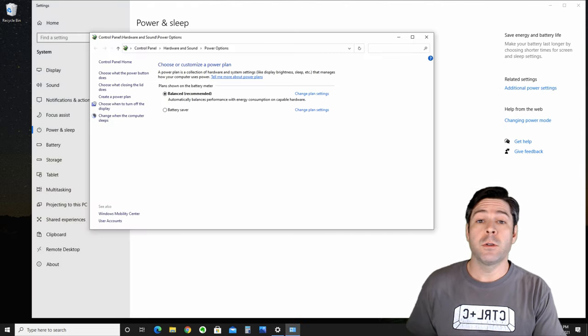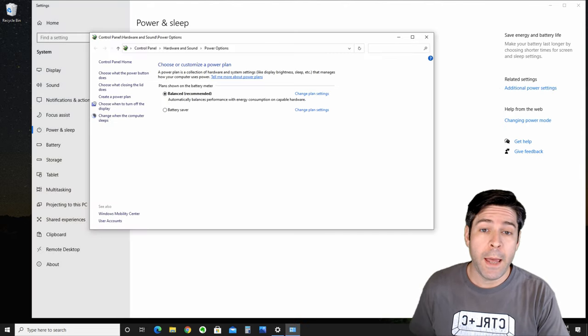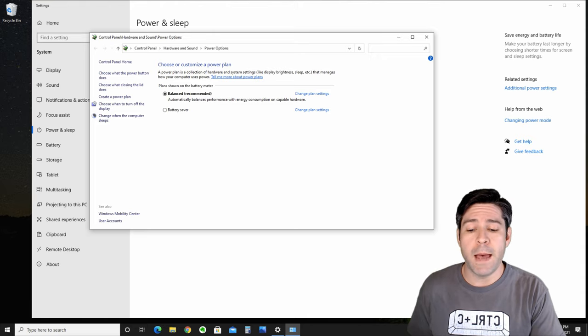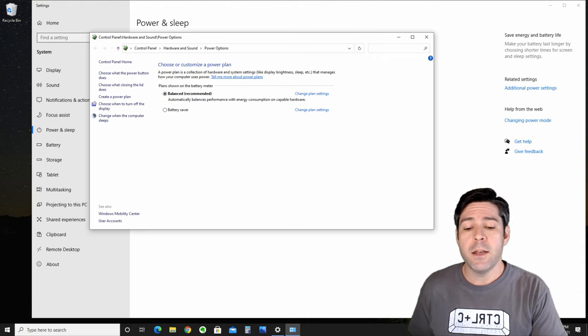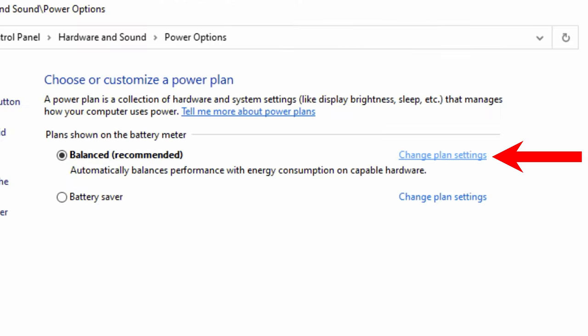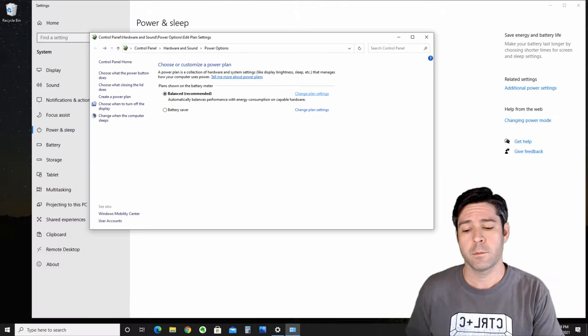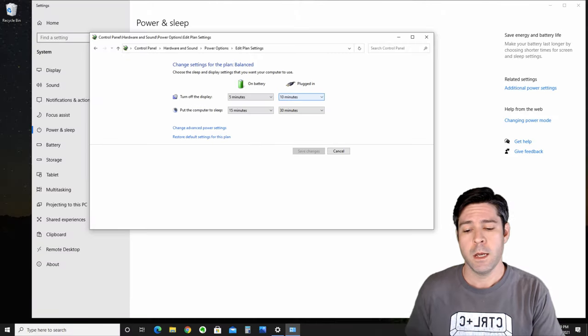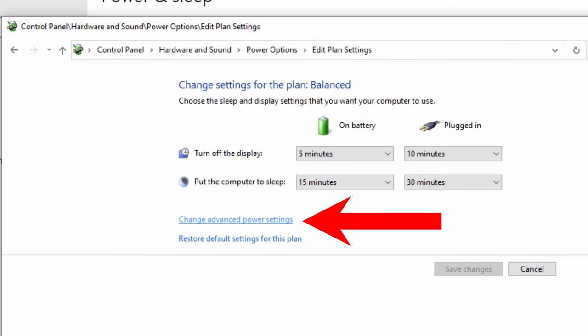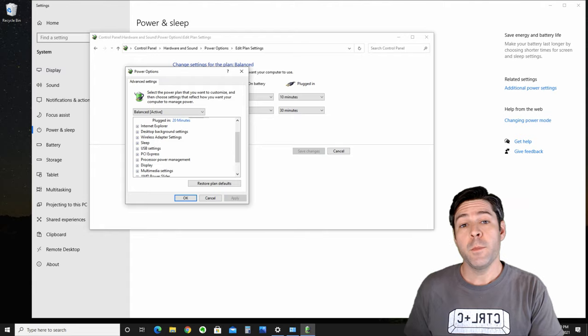Once you're here, you'll see your laptop's current power plan. In this case, it's balanced, and you'll be able to change a few more settings. What we're going to do is select Change Plan Settings under our current power plan. This opens up another menu. We're going to click on Change Advanced Power Settings.